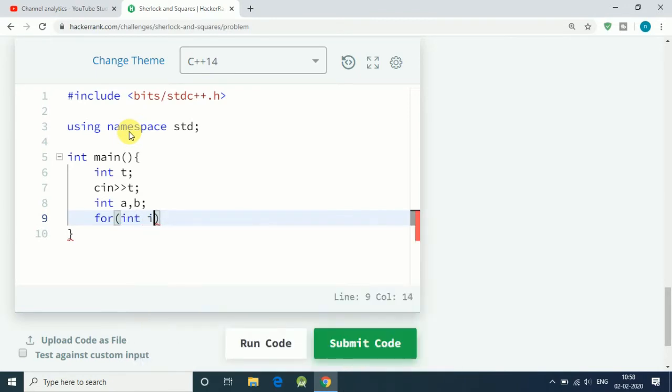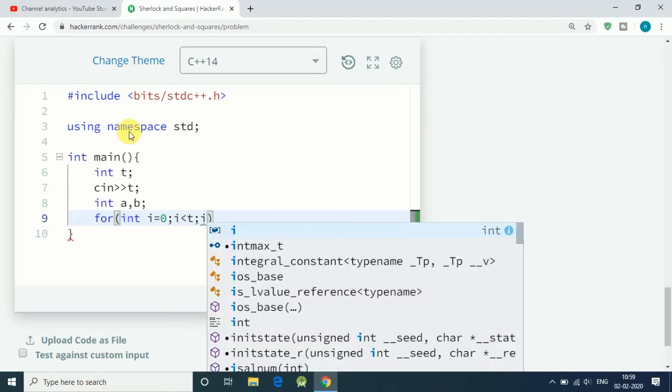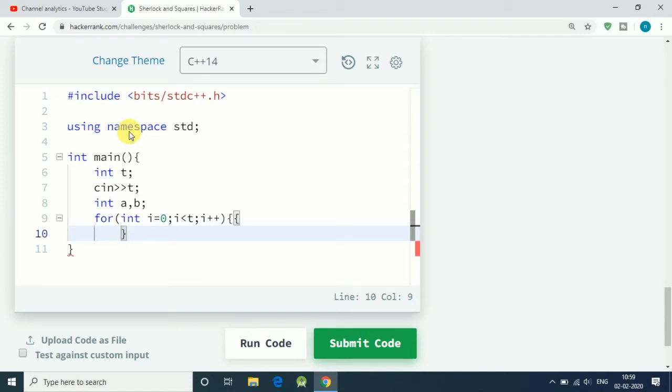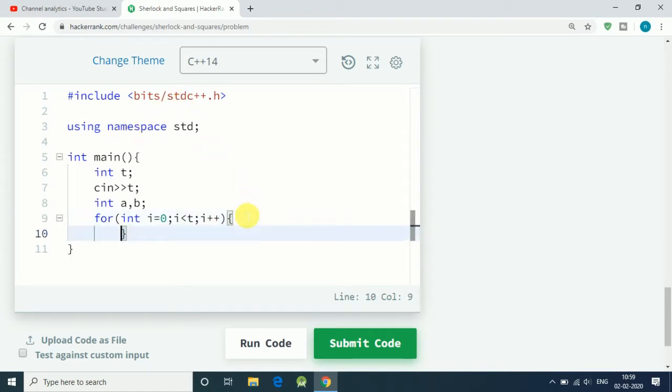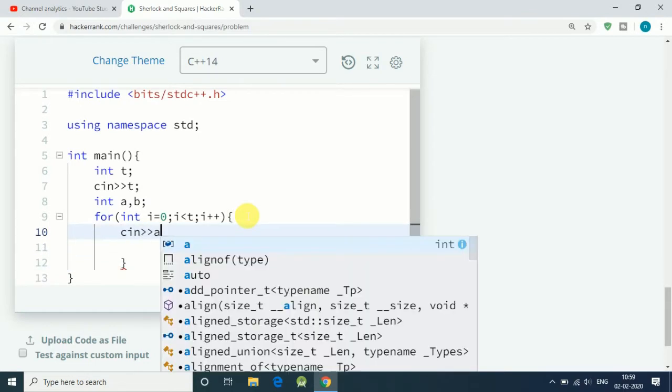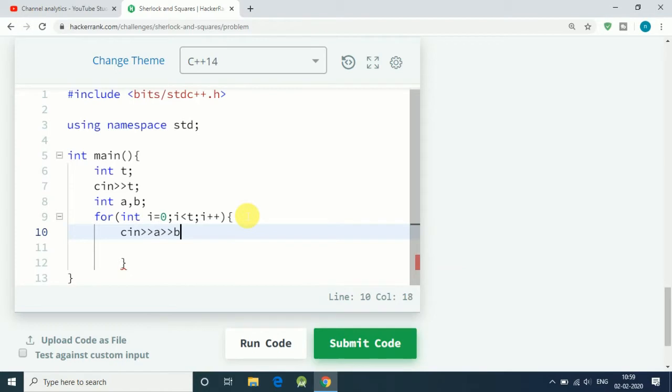For their input, let's use a for loop: integer i equal to zero, i plus plus, and i is less than t. First of all we get input of a and b, so let's write c in a and b.